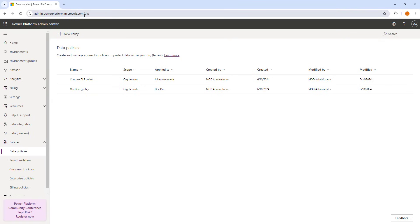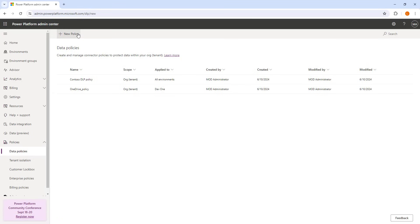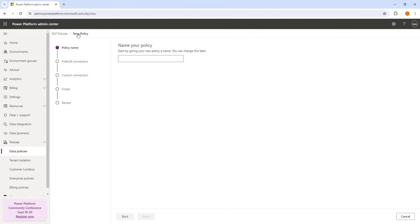Once logged in, we get the menu on the left-hand side. If we expand Policies, we find Data Policies — let's click on that. There you can see options to create and manage connected policies to protect data within our organization. We are going to create a policy by clicking on New Policy. The first step is to name your policy — I'm going to give the name 'Azure File Storage Prevention Policy,' then click Next.